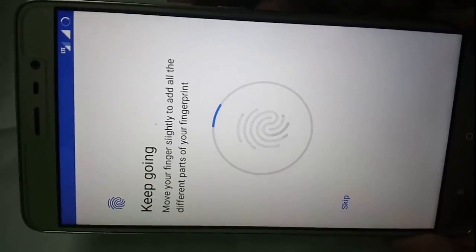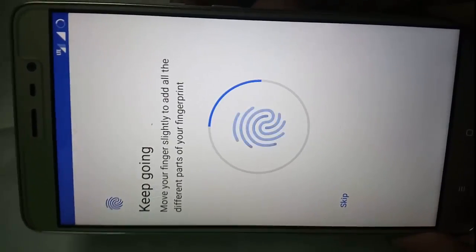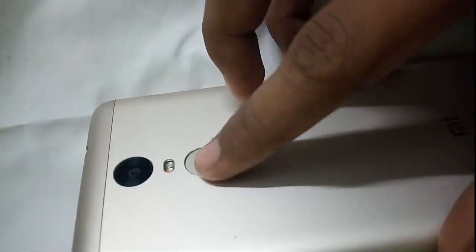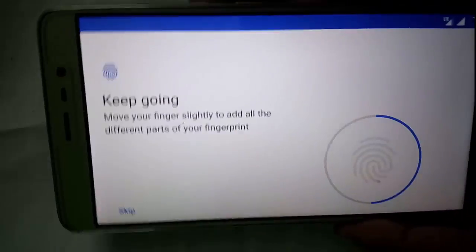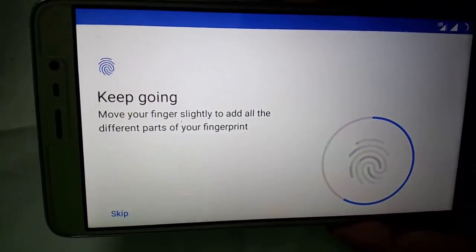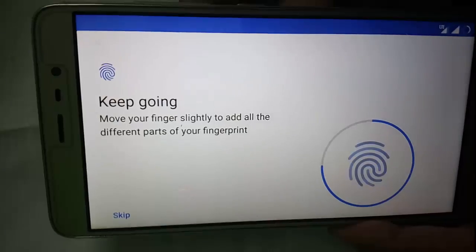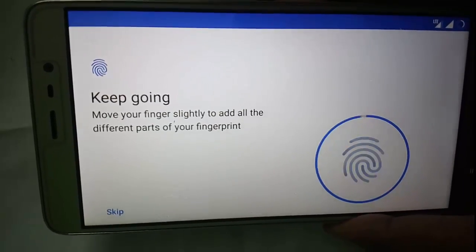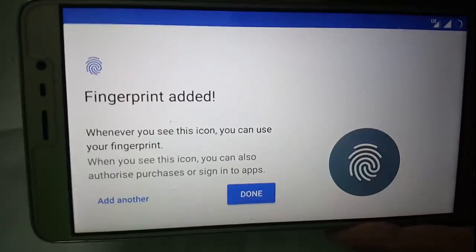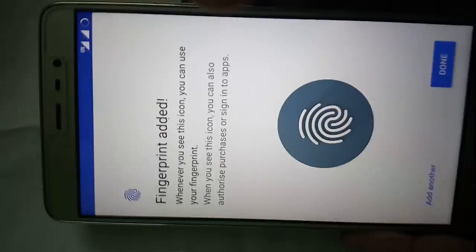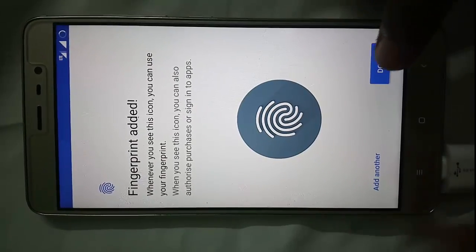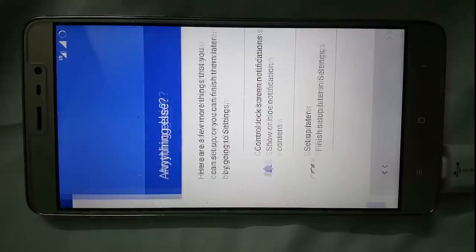Now I just have to place the fingerprint on the back side of my Redmi Note 3 and it will automatically take it. Now it's done.